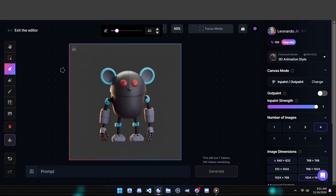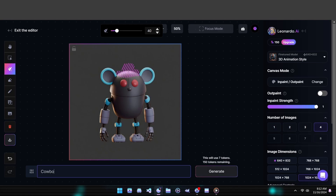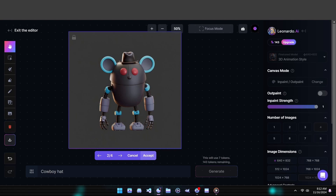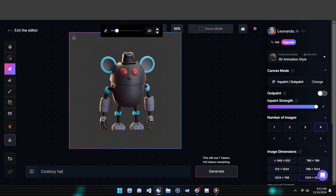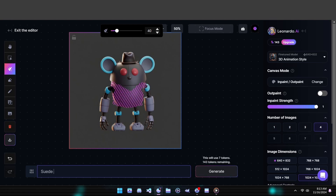To start, simply click on this paintbrush icon, which allows us to mark the area we want to change. Quick tip for the best results: focus on smaller sections one at a time, rather than tackling multiple areas or large sections at once. For instance, if we want to add both a cowboy hat and a vest, it's usually better to create the hat first, then move on to the vest. After marking your chosen area, just add a description of what you want and click generate. Depending on what you're aiming to create, it might take a couple of tries to get it just right.